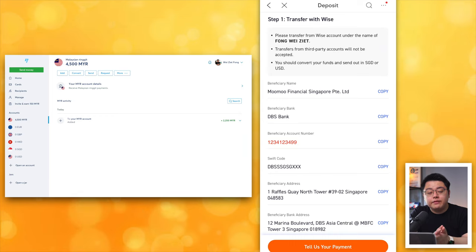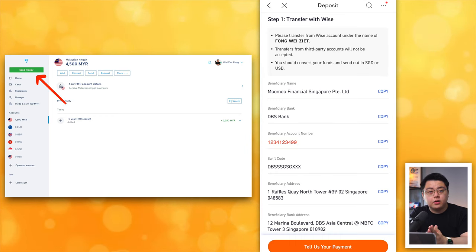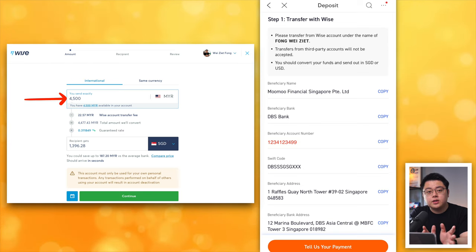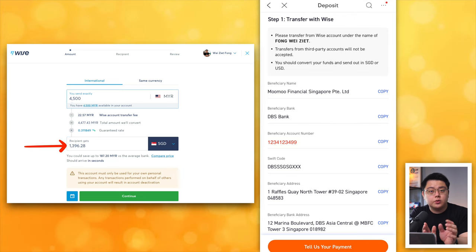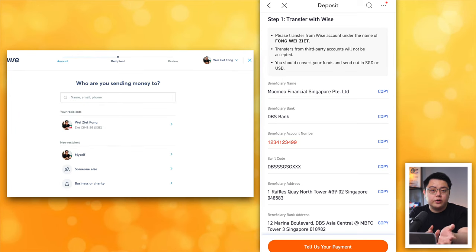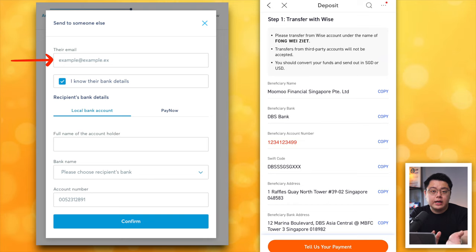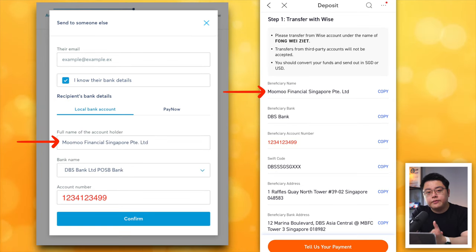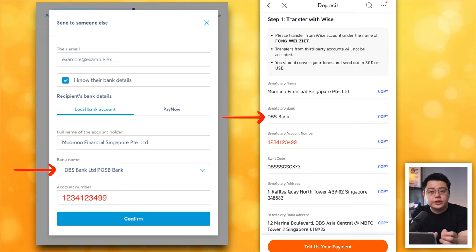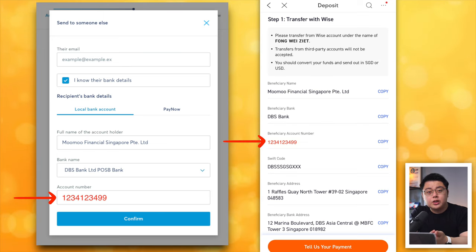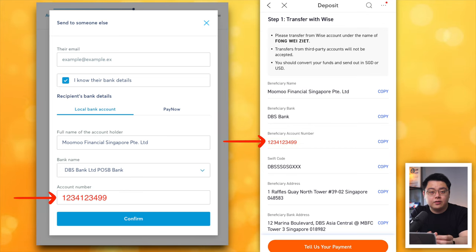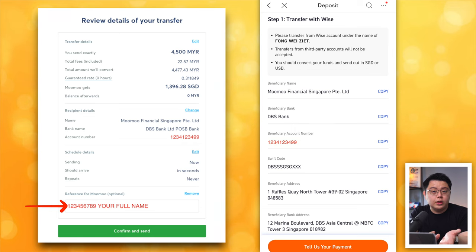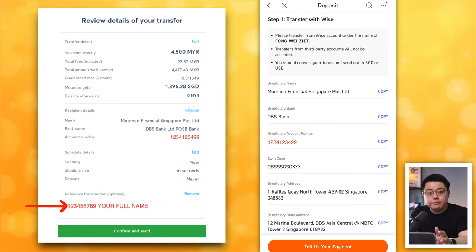Give it a few minutes and you should see your freshly funded money in your Wise account. Now click the Send Money button. On the page, select International since we're sending to a SGD account. Key in the amount — 4,500 MYR — and remember to select SGD as the recipient's currency. Click Continue. For who you're sending to, choose Someone Else — email can be left blank. Click Local Bank Account. Full name: Momo Financial Singapore Pte. Ltd. Bank name: DBS Bank Limited / POSB.